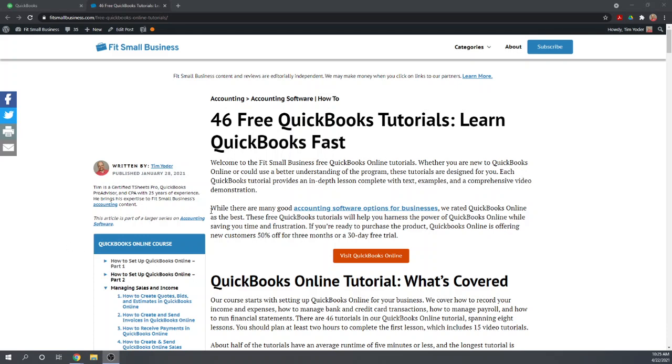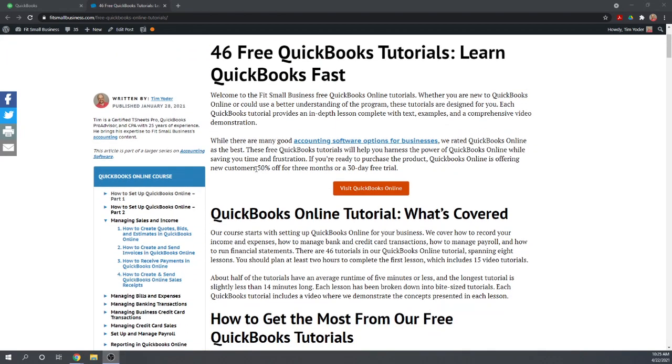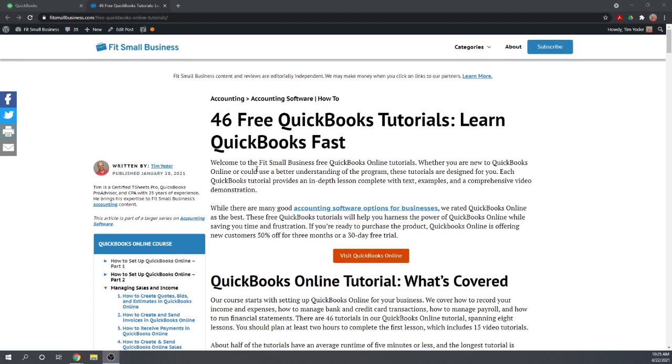Hi, this is Tim Yoder with Fit Small Business. Thank you for joining me for another QuickBooks Online tutorial. Today I'm going to teach you how to record a bounced check in QuickBooks Online. There's no advanced feature for recording a bounced check, so it's going to be a fairly complex process. Let's get started.